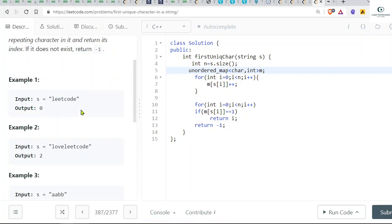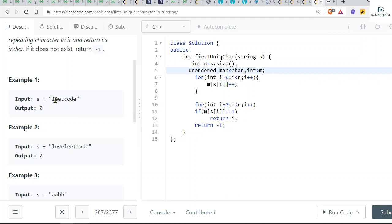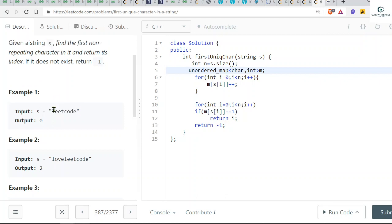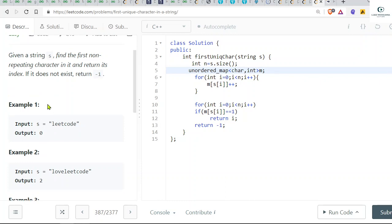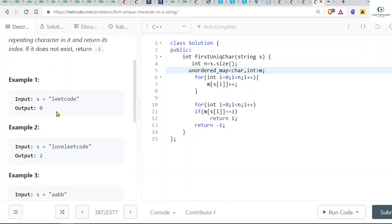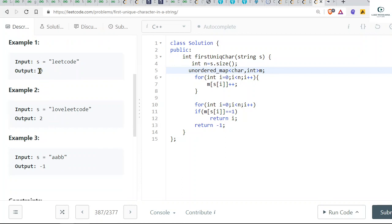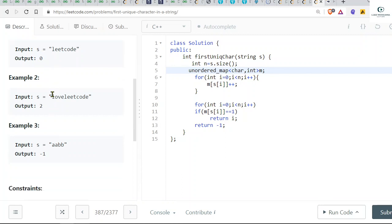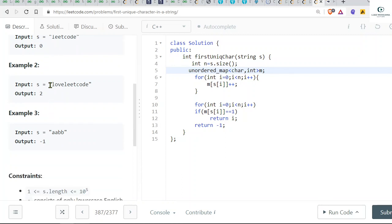Let's say the first test case is given which is "leetcode". If we check for l, is l repeating or not? No, it is not repeating and it is our first non-repeating character. So basically we have to return its index. Its index is zero, right? So our answer will be zero.